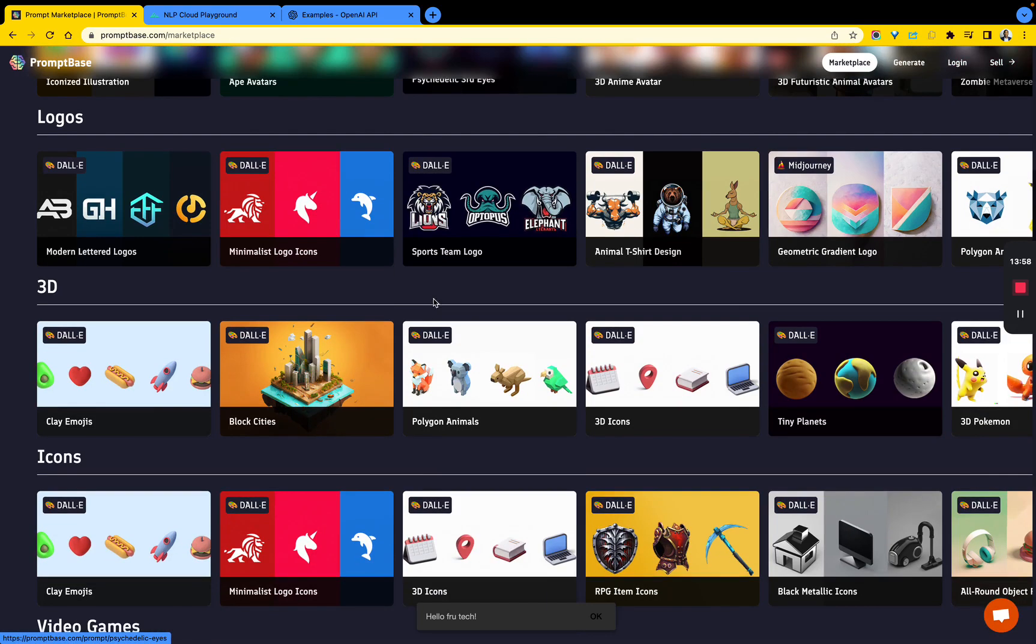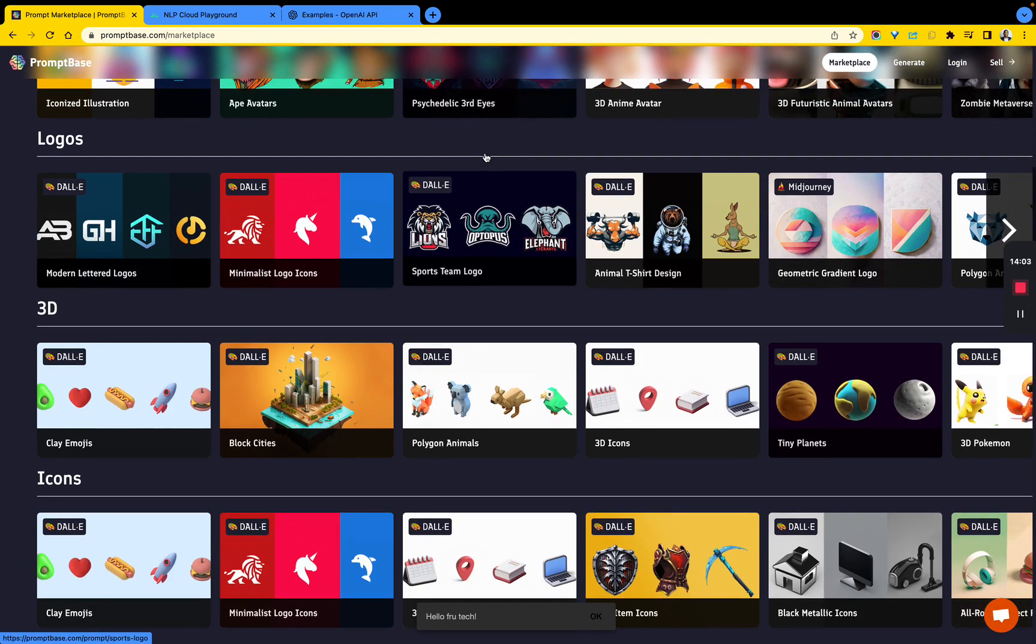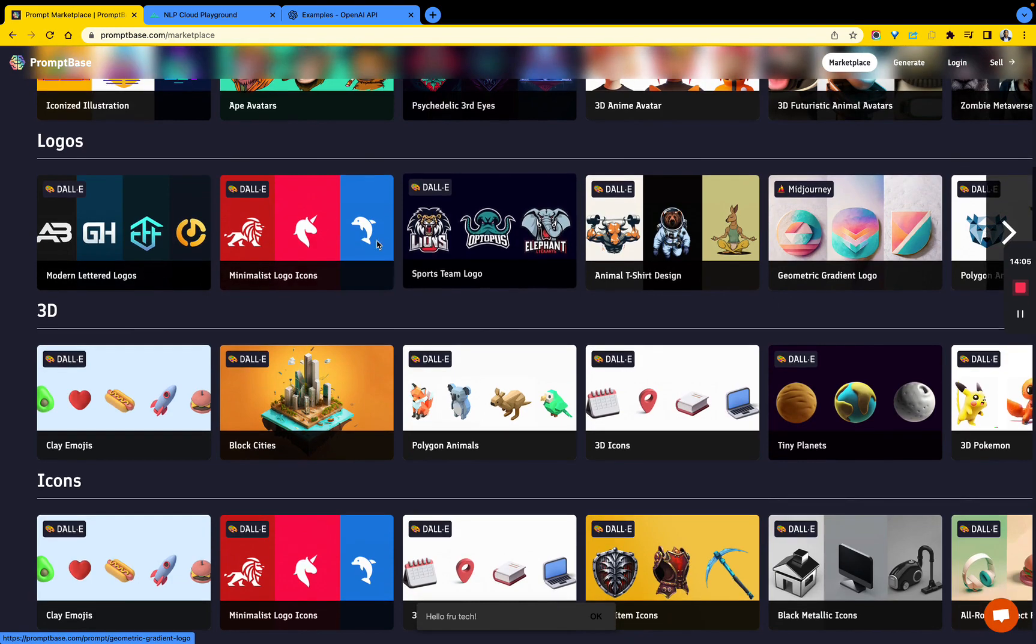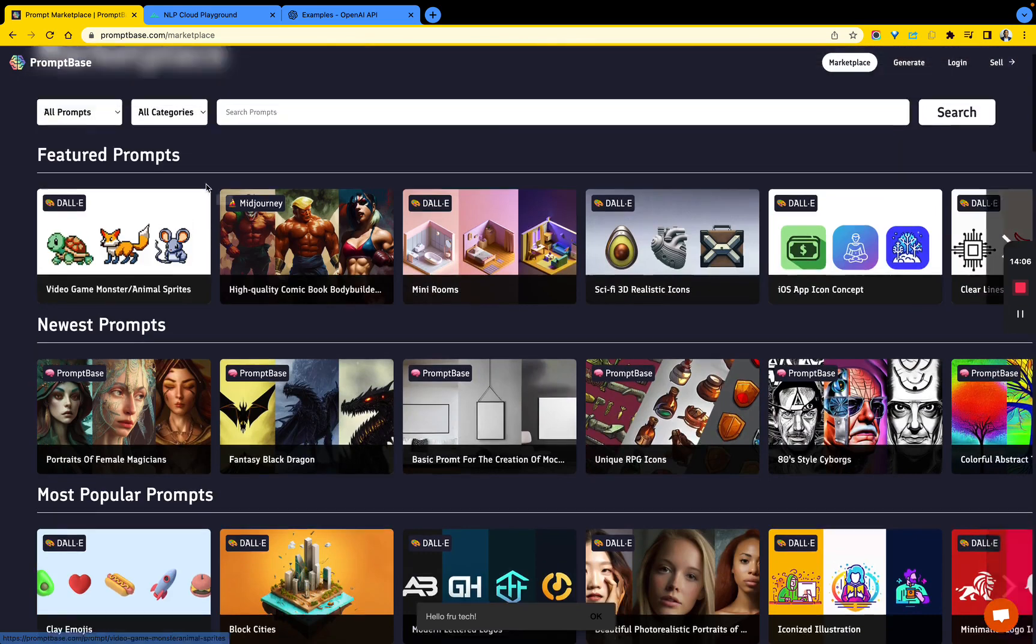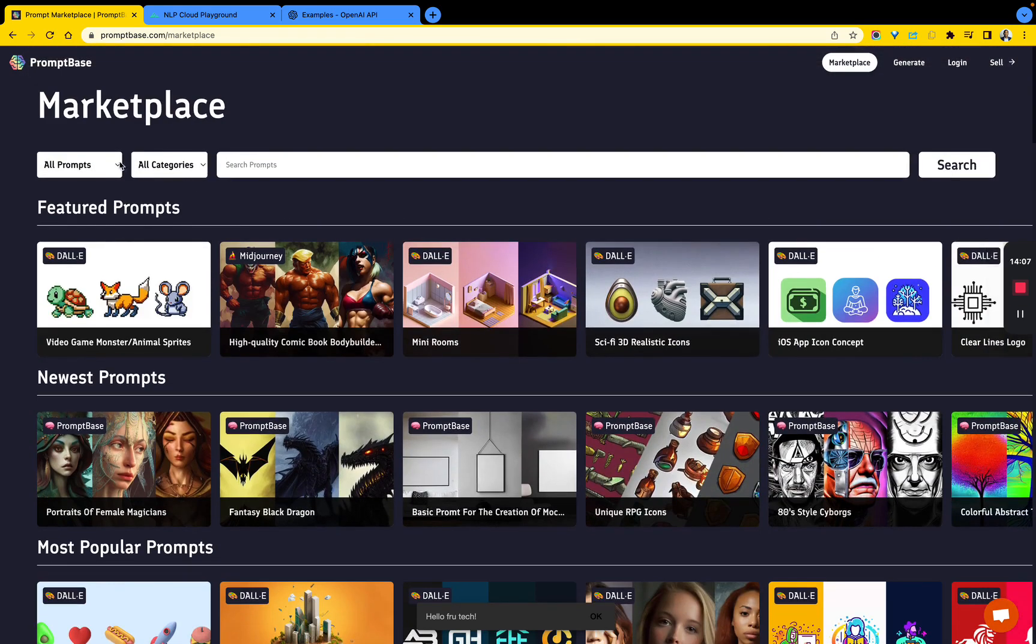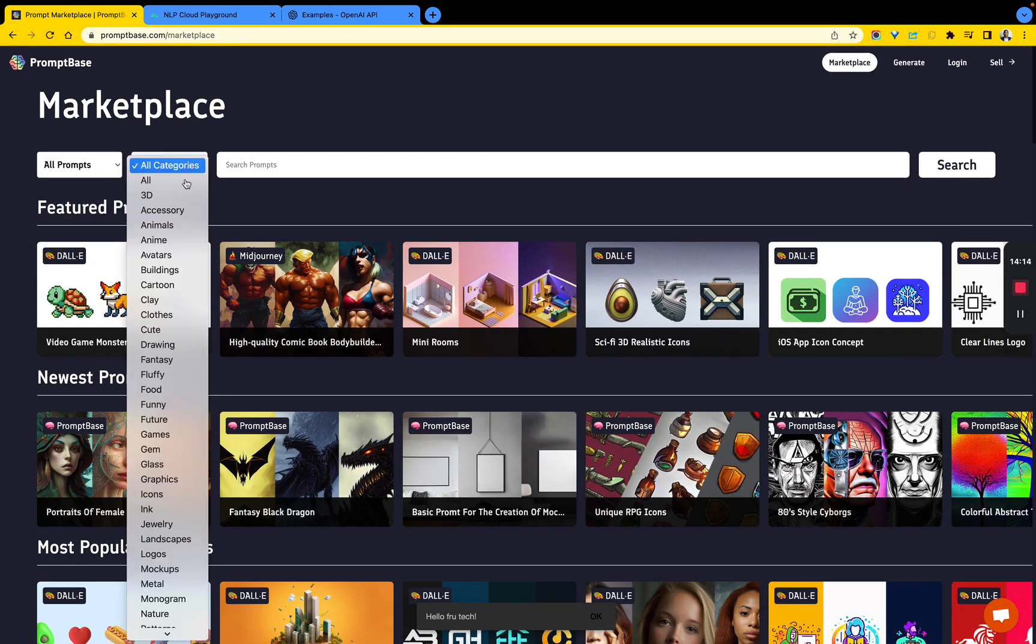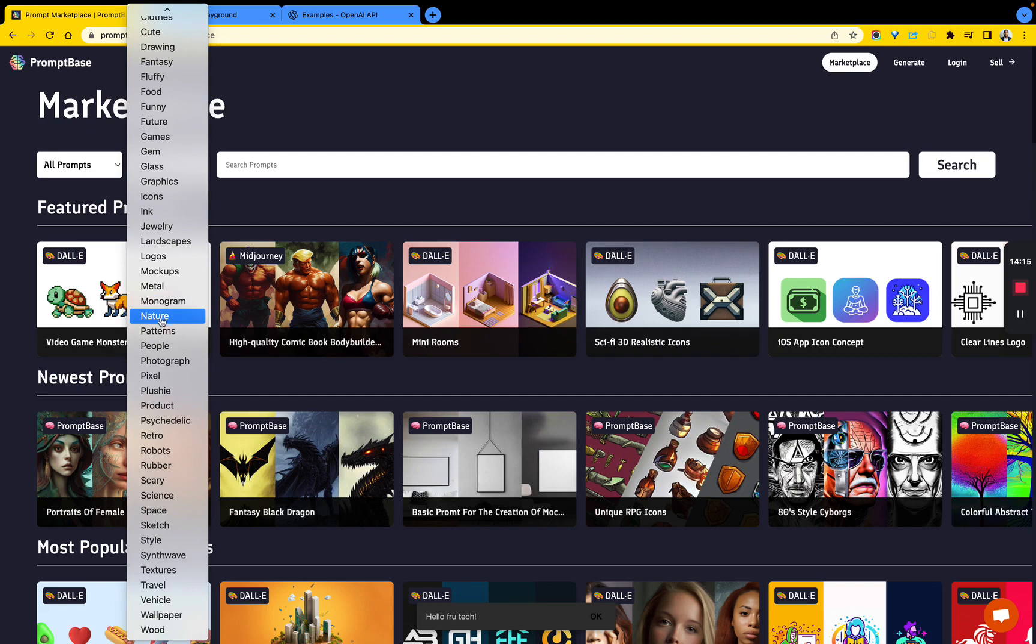We're going to see more and more of this coming up, opening up avenues for people to monetize their work. I'm going to leave a link to this in the description below. Check it out - PromptBase, a very fascinating tool that helps you with prompts around DALL-E, Midjourney, GPT-3, and even Stable Diffusion. You can search for different categories.